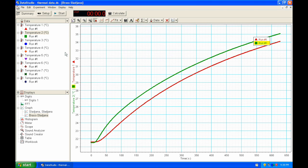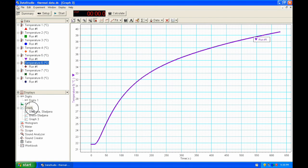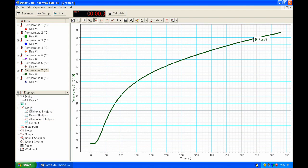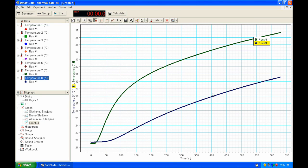Same we are going to do for aluminum. For aluminum, the far thermistor is T5 and the close one is T6. Take T5 and T6 to the graph and rename the file. For stainless steel, T7 is the close thermistor and T8 is the far thermistor — drag and drop both to the same graph. We are going to rename this one as well: Steel, and then write your names.